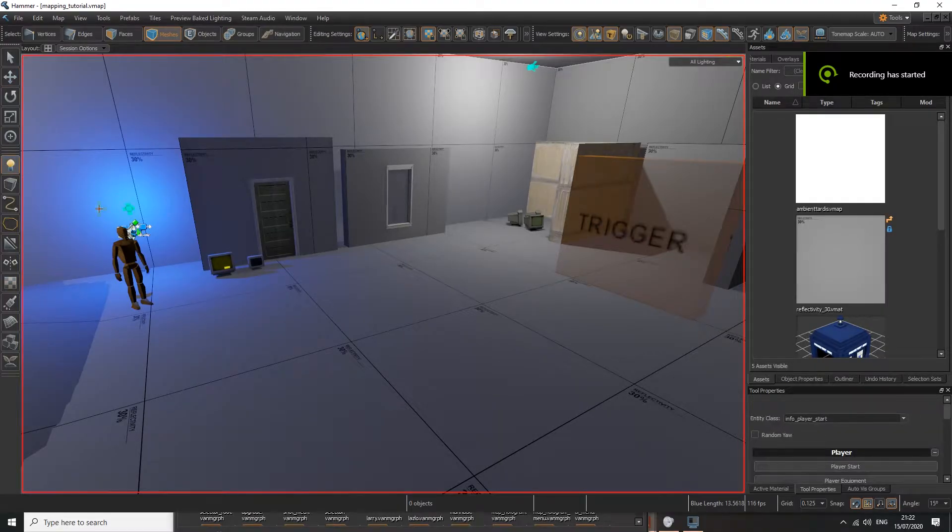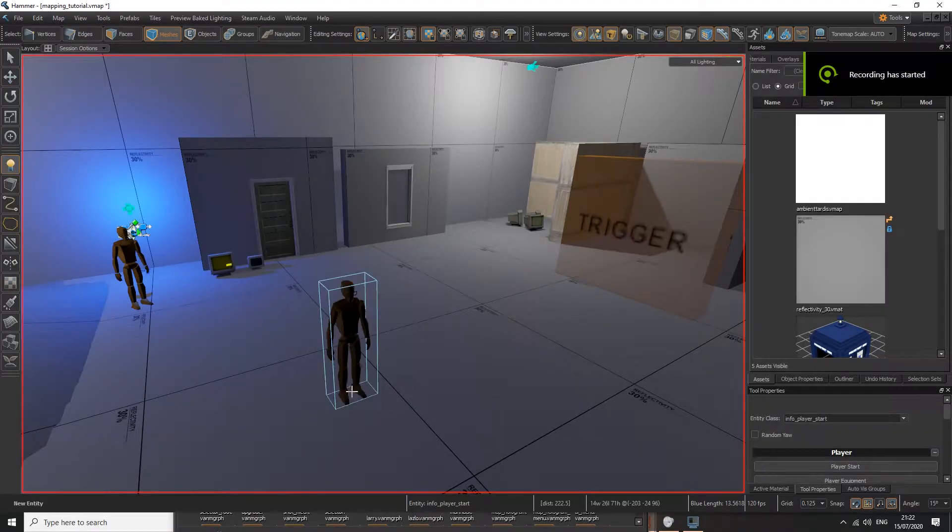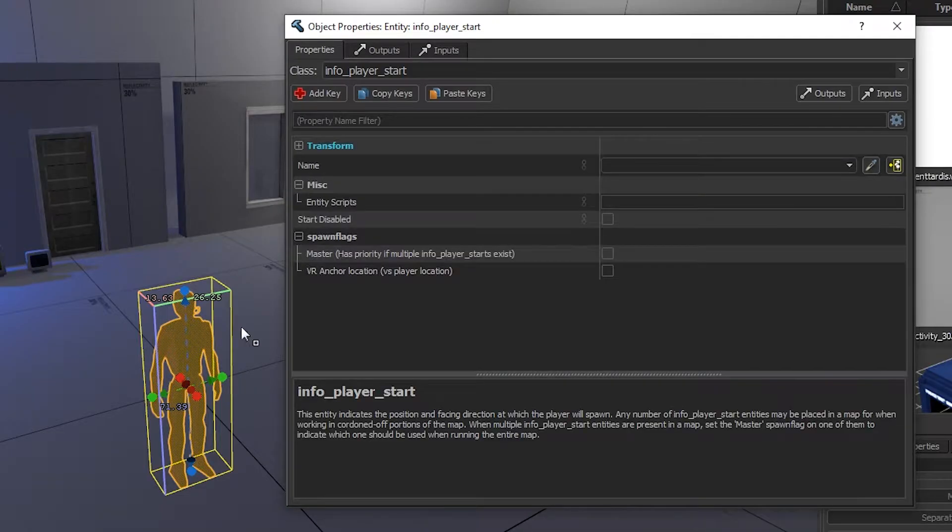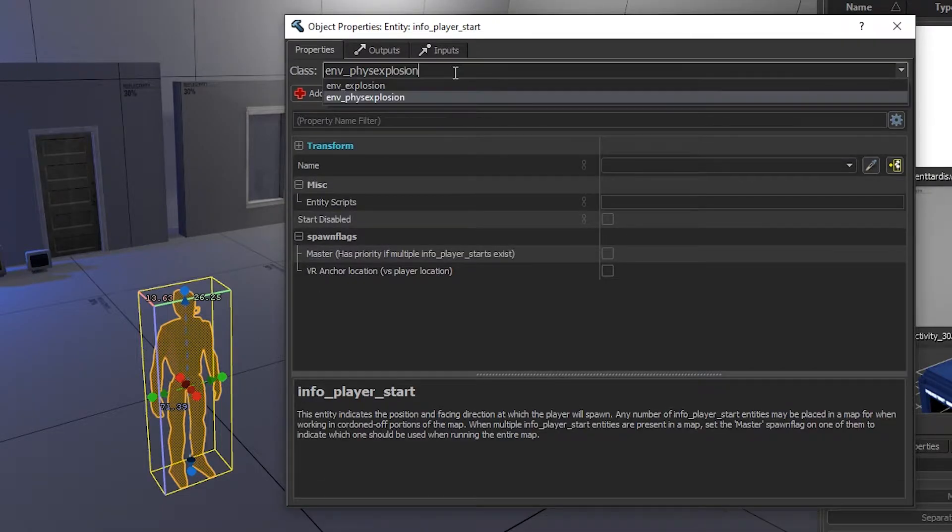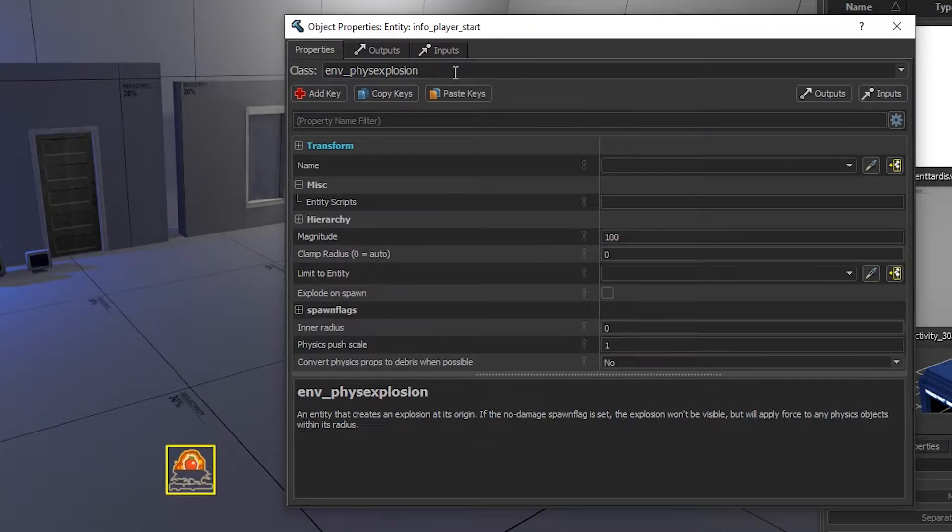To get a physics explosion, you first need to place down a new entity, double-click on it, and change it to an env underscore phys explosion.